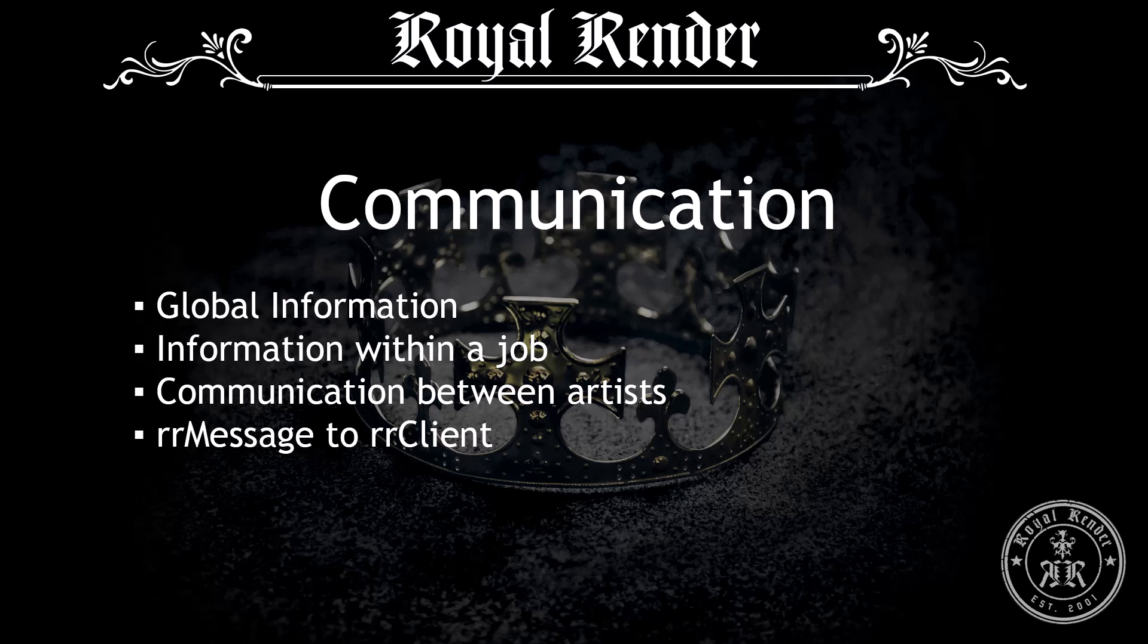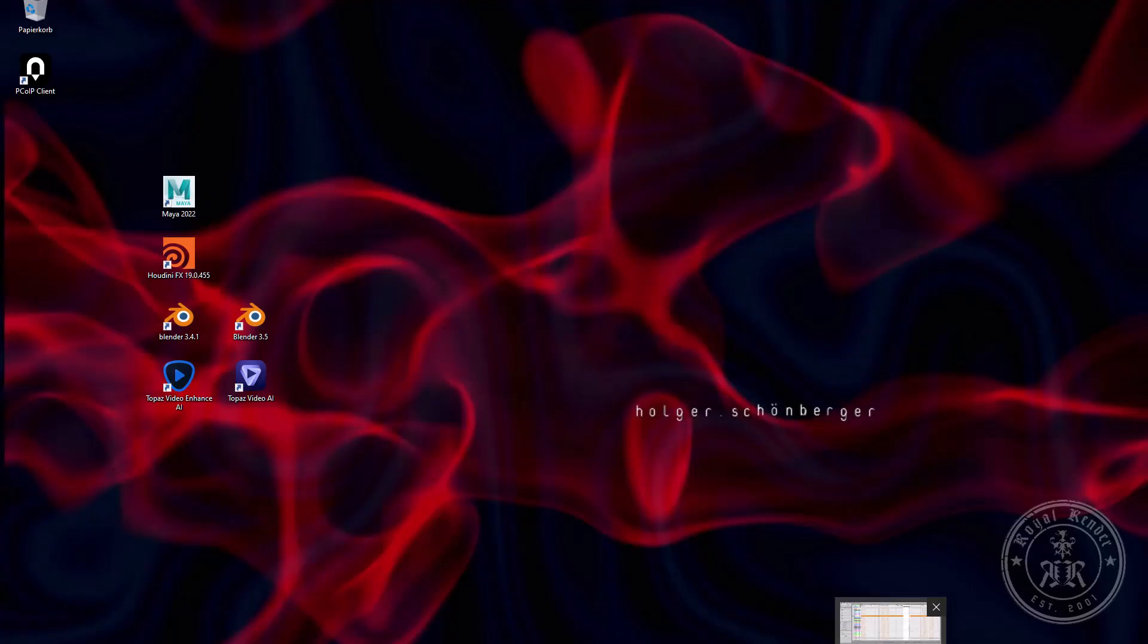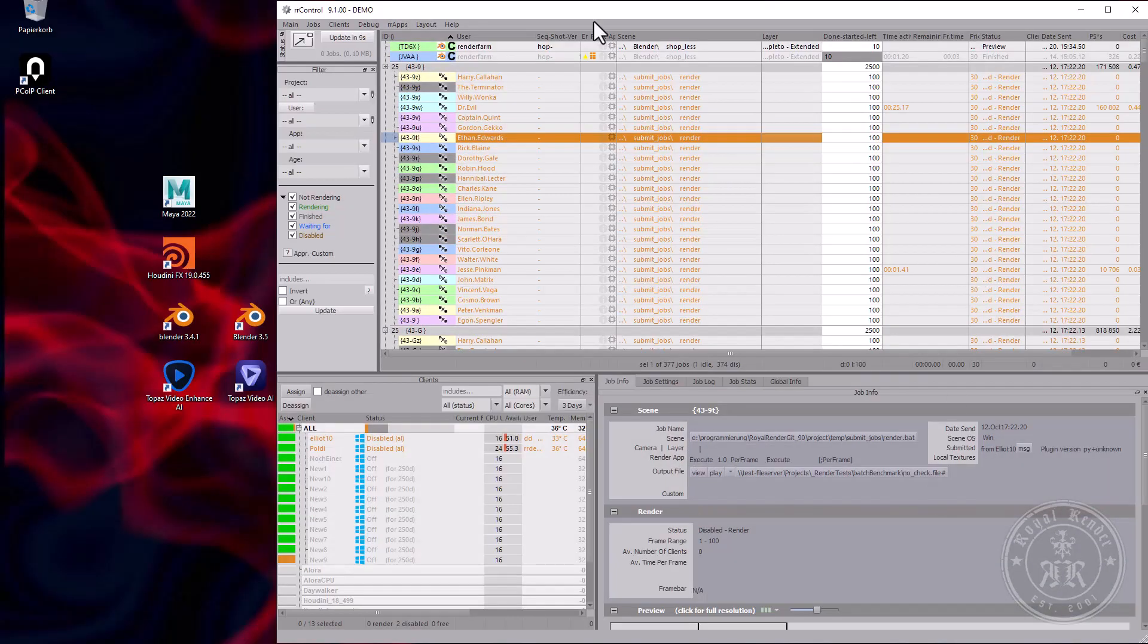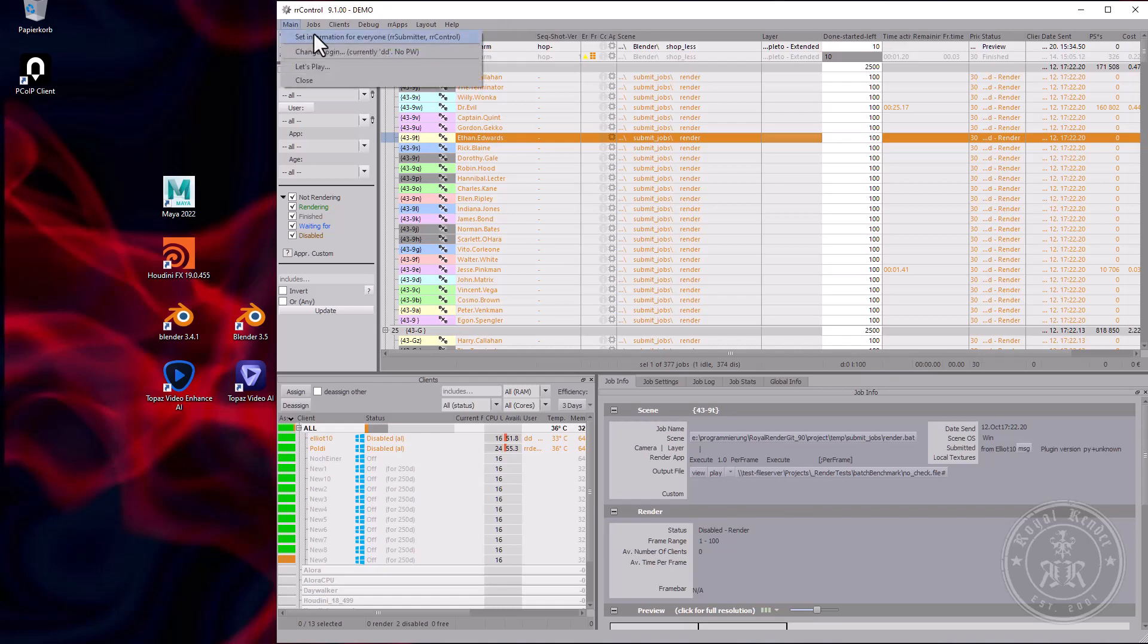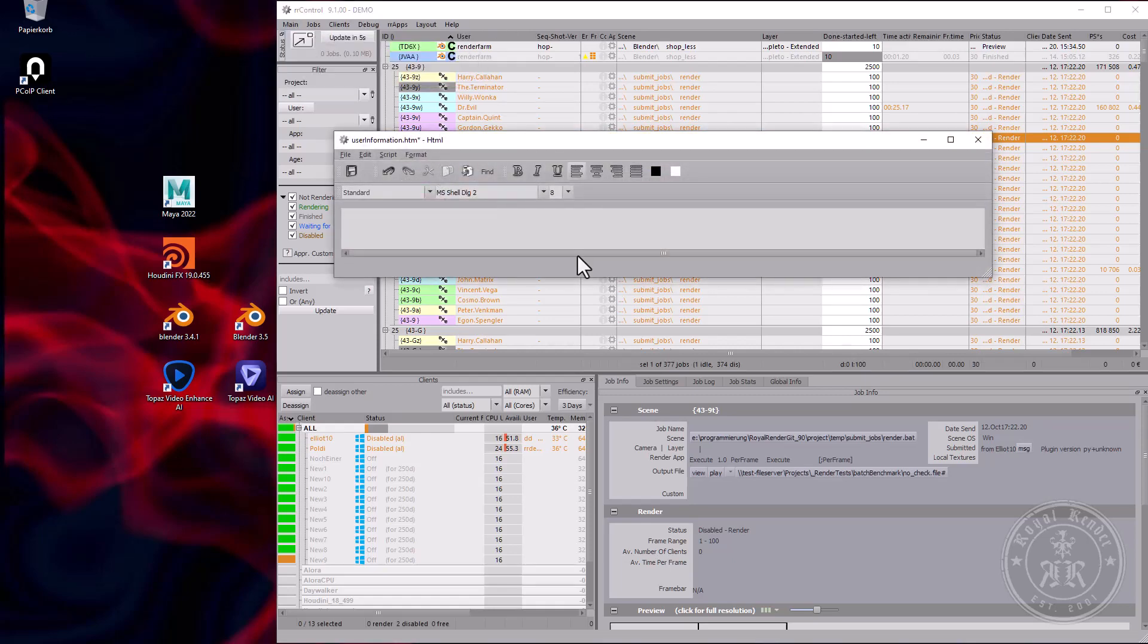Let's talk about communication in Royal Render between artists and render wranglers. The first way to communicate is to add information for everyone.